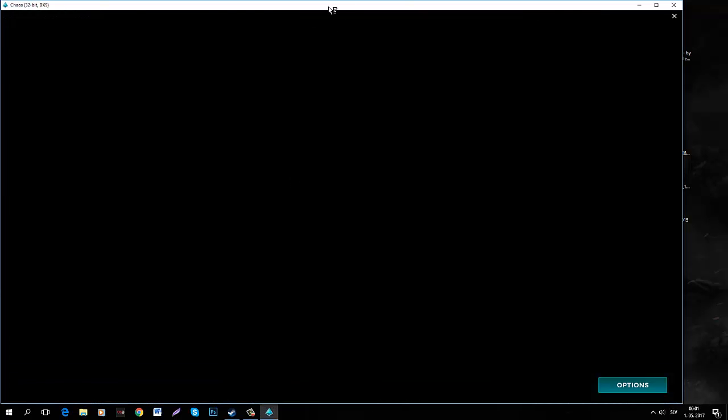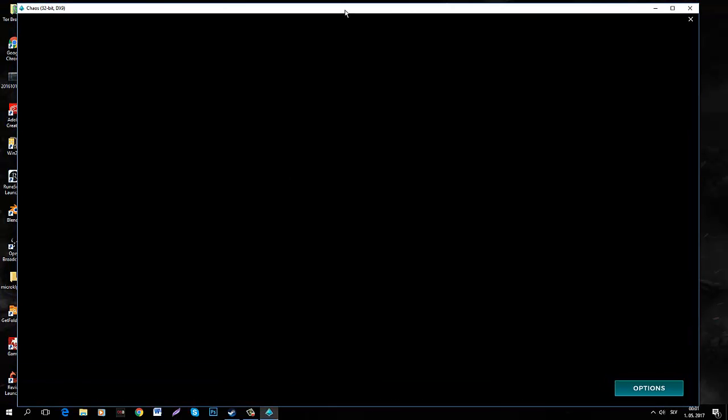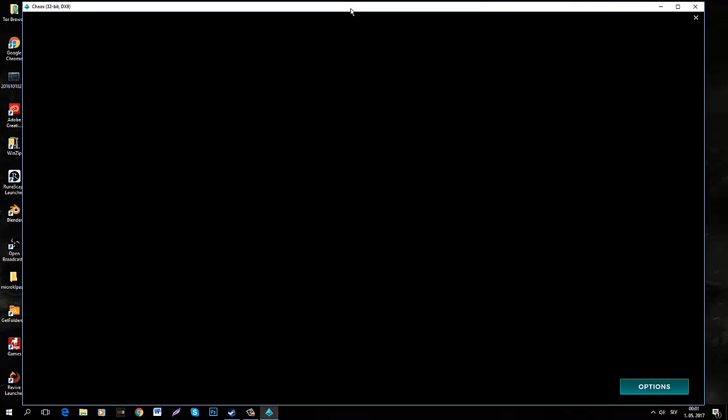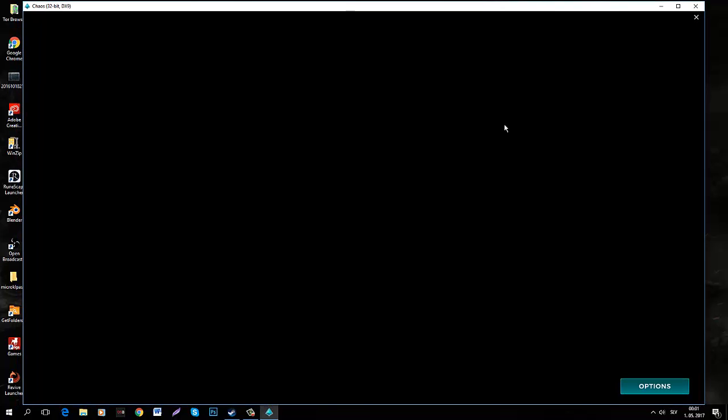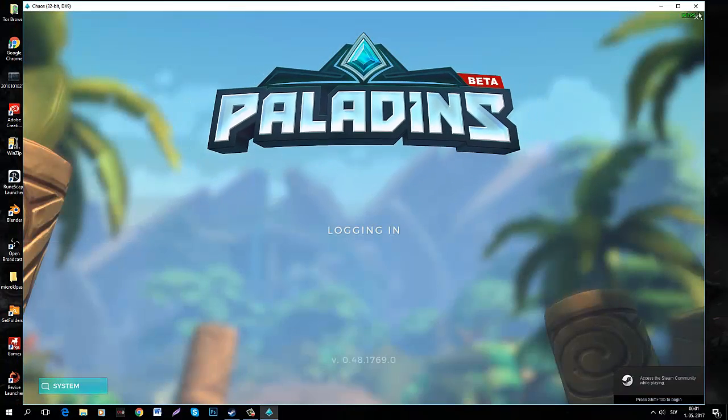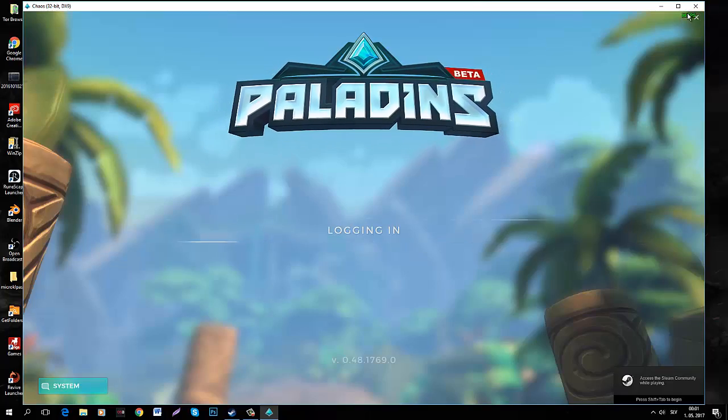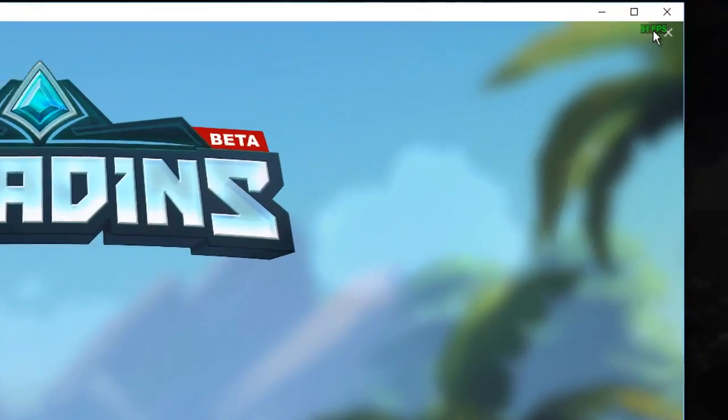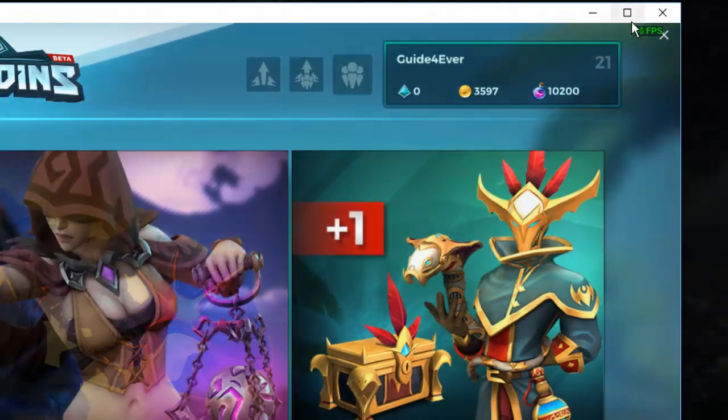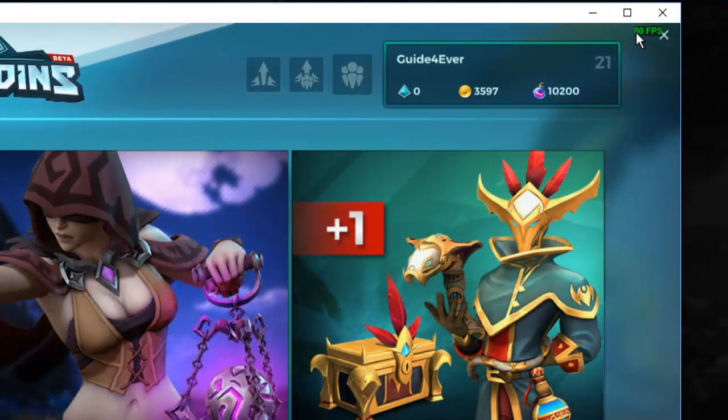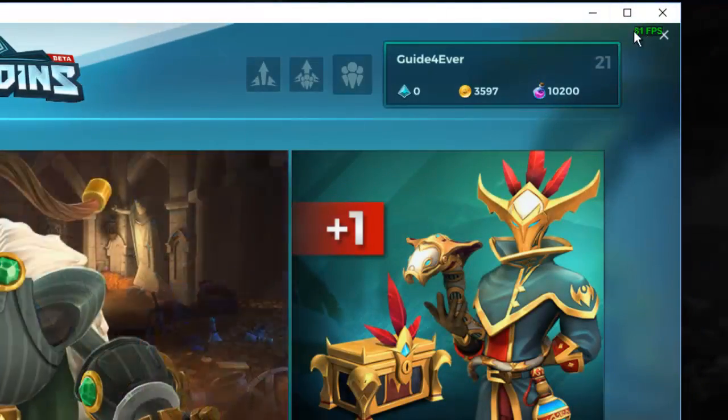So as you can see it's in window mode just for the purpose of this recording. And now it should display. So you can see in the top right corner, you can see the FPS displayed.